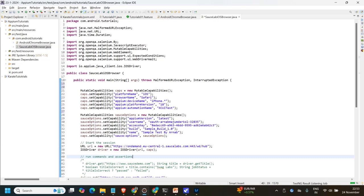I am using a Windows system, so I am going to use SauceLab for this automation. I will show you guys how you can use SauceLab also. I hope that you guys have heard about SauceLab. SauceLab is a device lab where you can find a lot of real devices and virtual devices also.